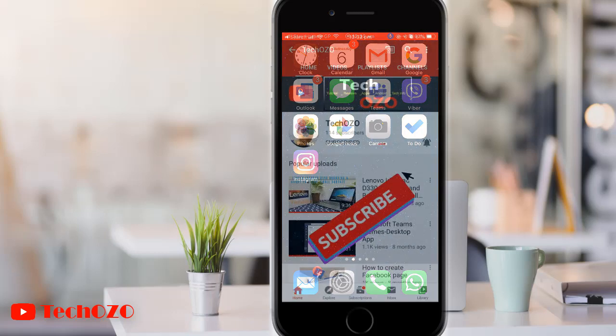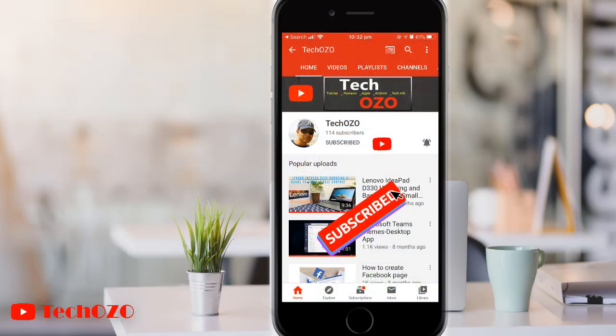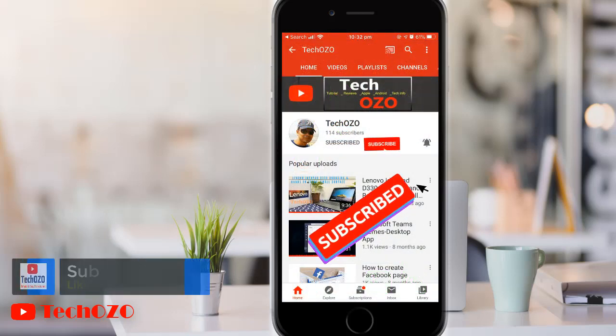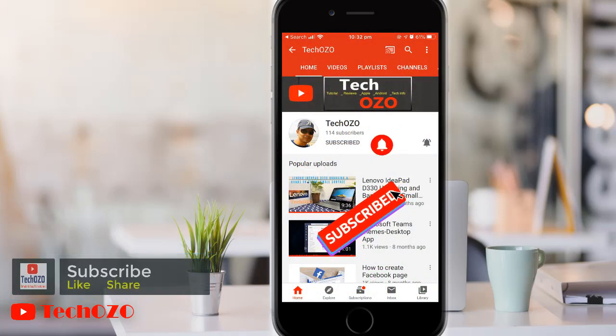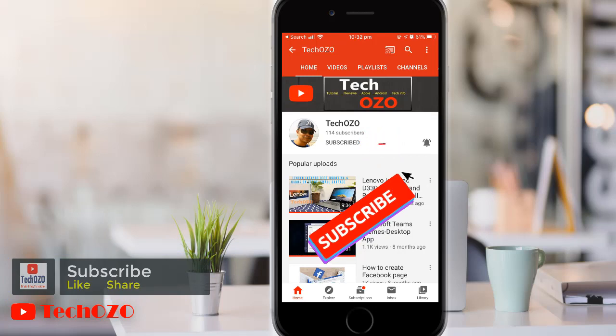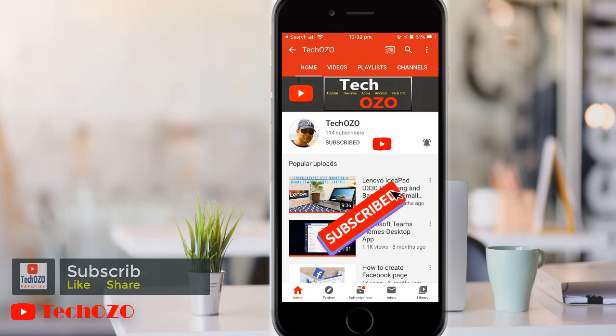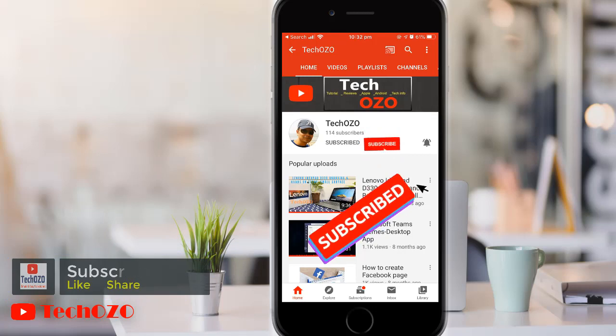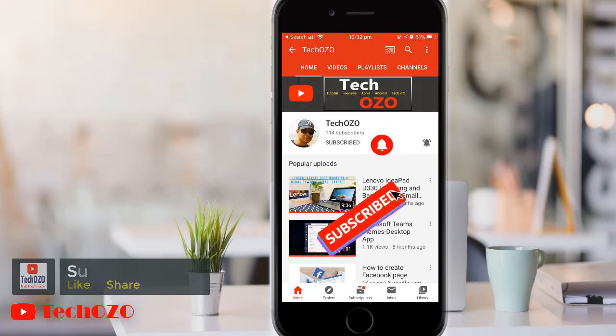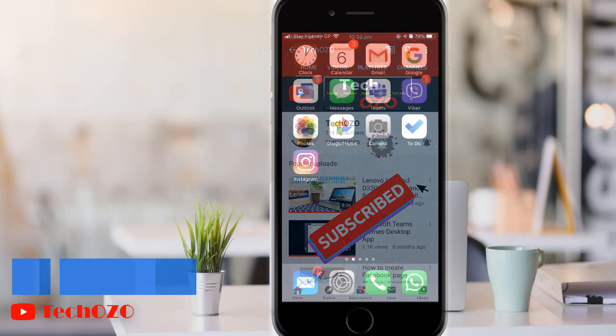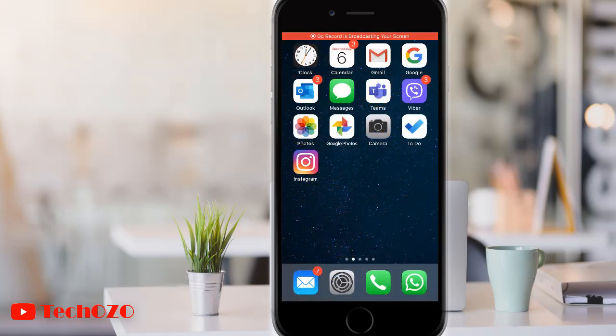However, before you start, please do subscribe to my channel to bring more tech info for you. If you already subscribed, thank you for watching. Now let's come back to the topic and begin.